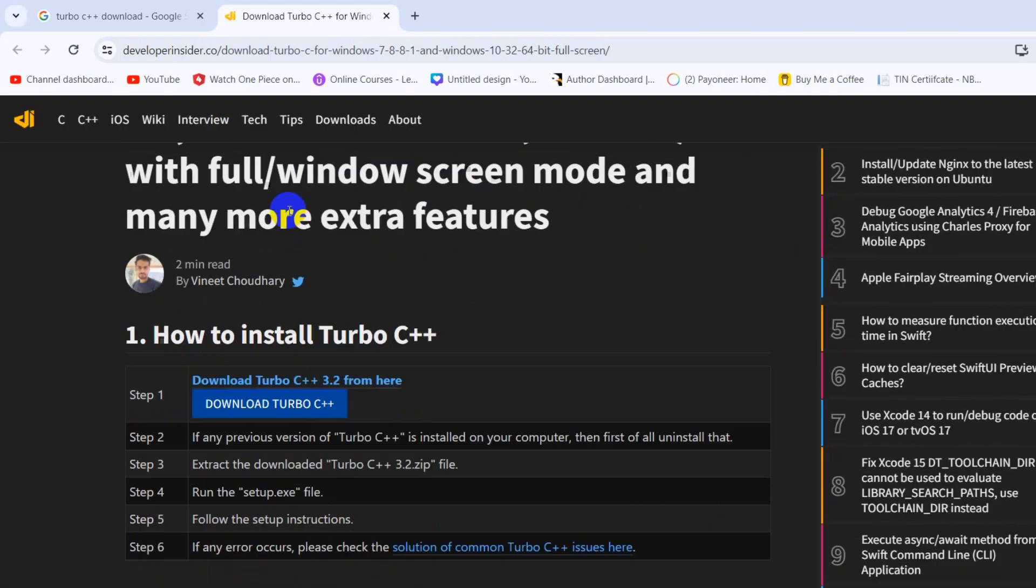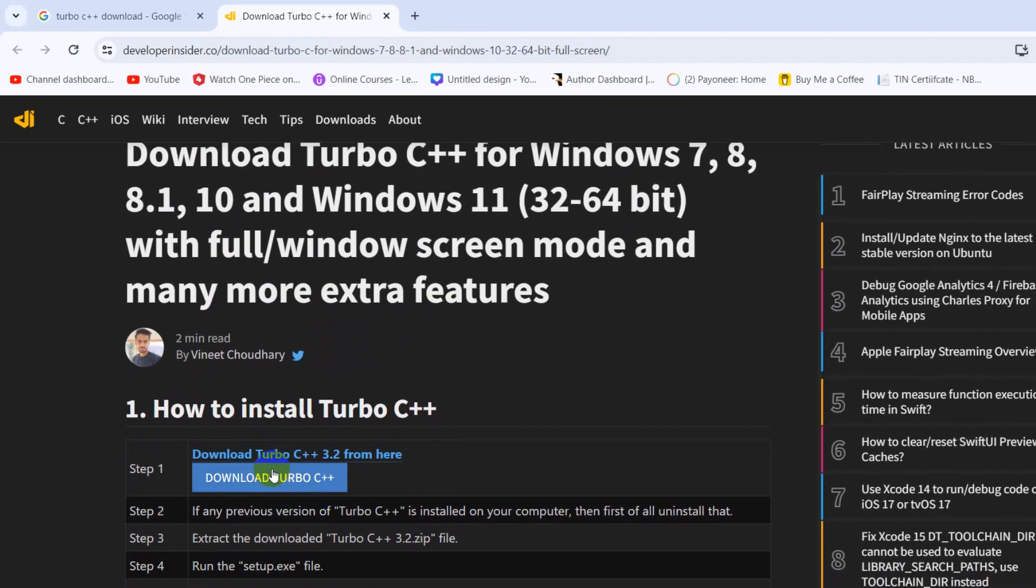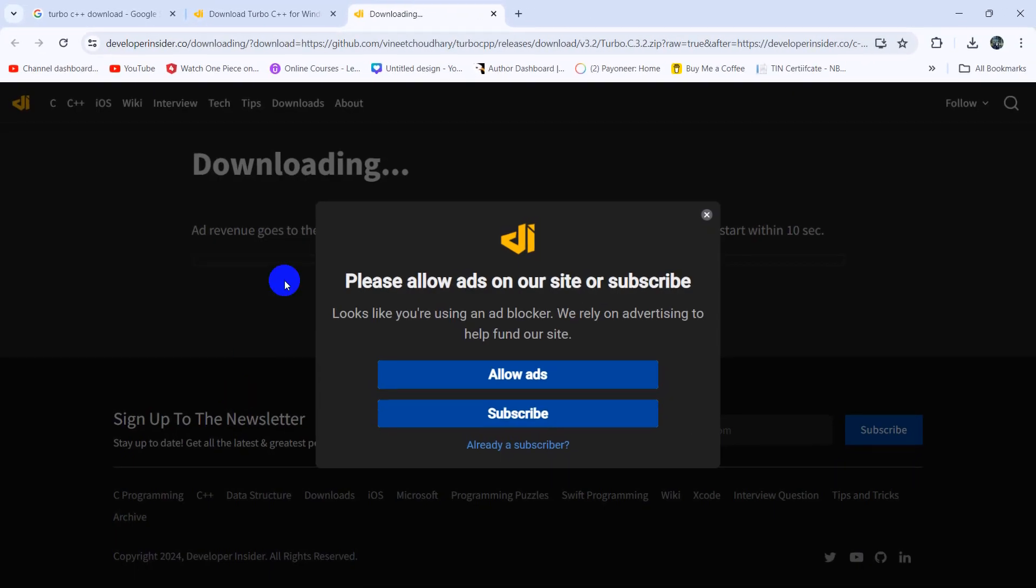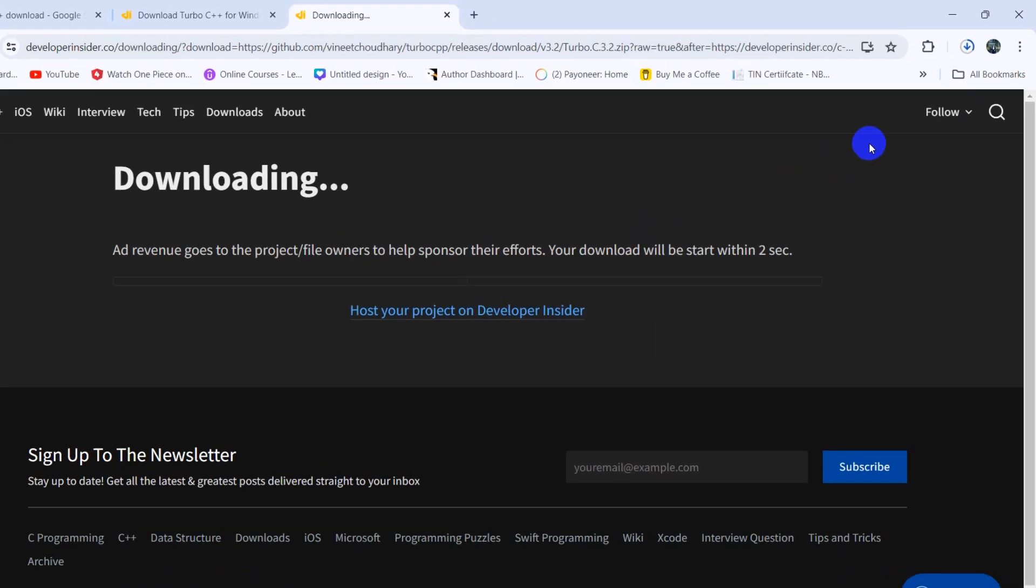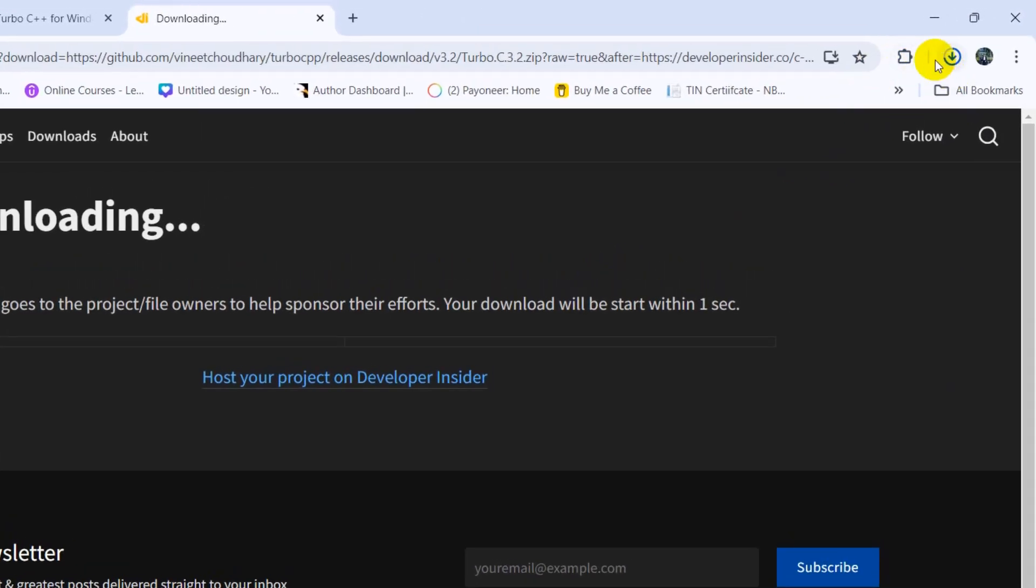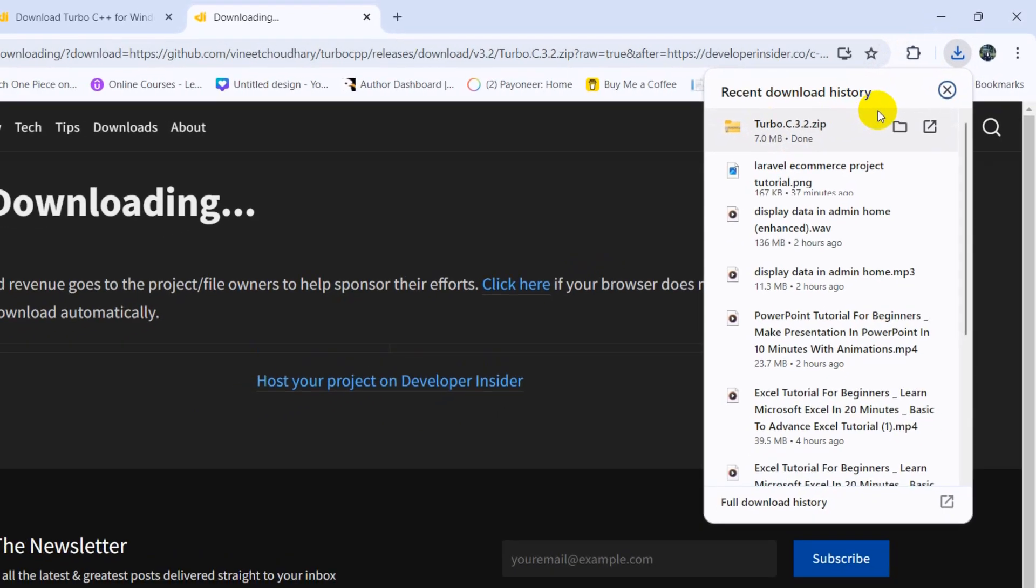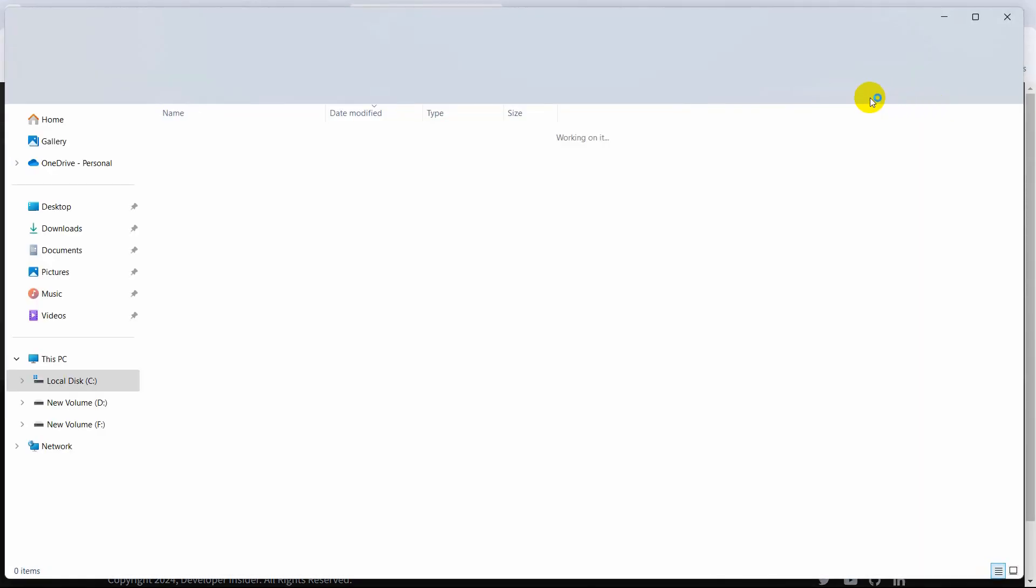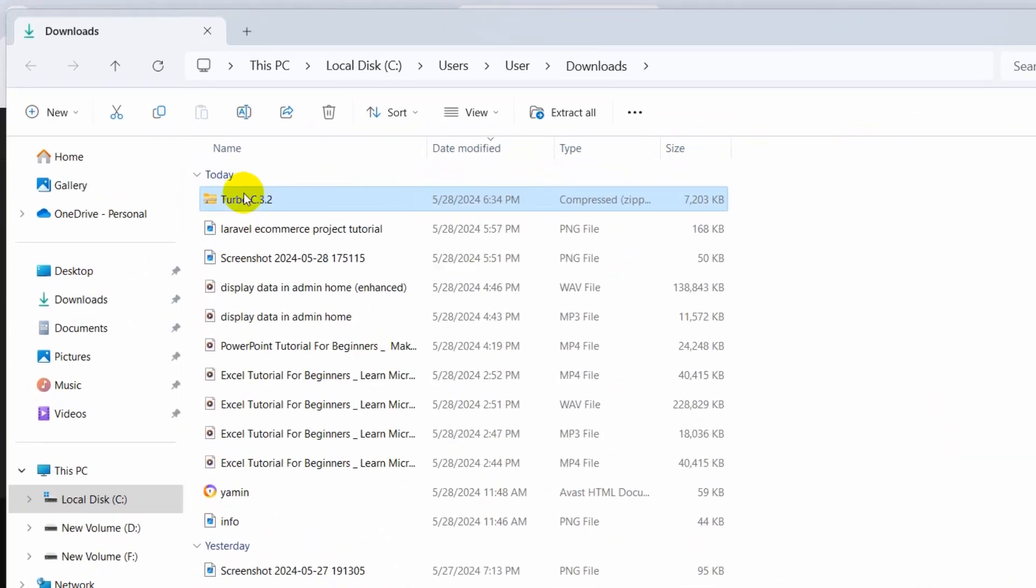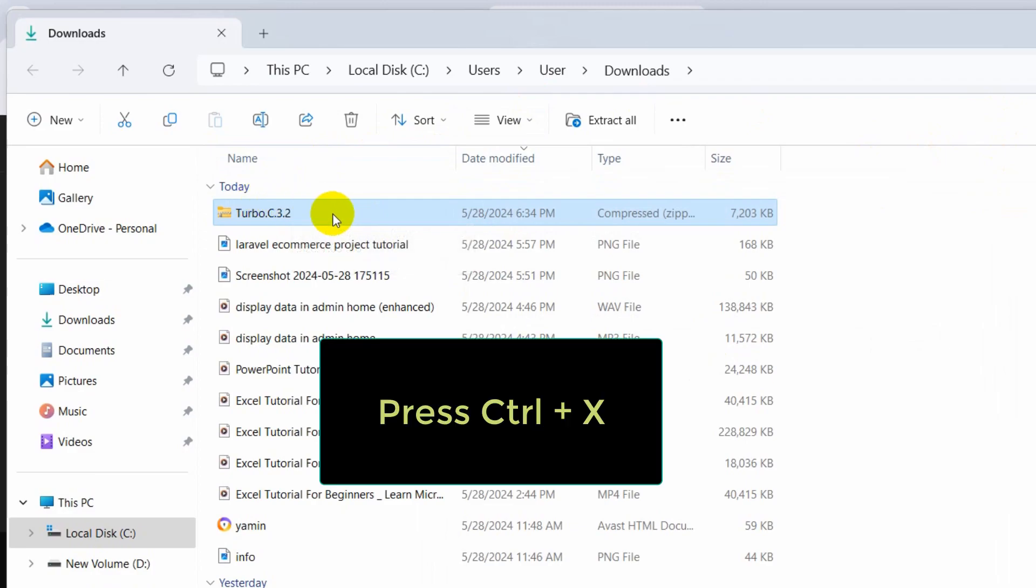After coming here, you can see 'Download Turbo C++'. You need to click on this option. The download will start, and it will download a zip file. Let's go to the zip file location. Here you can see our zip folder.